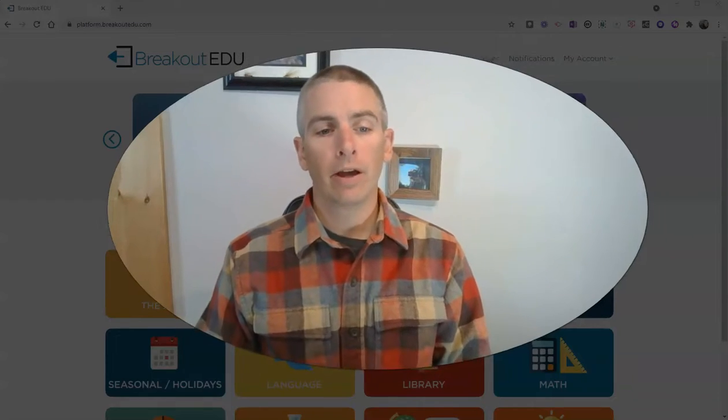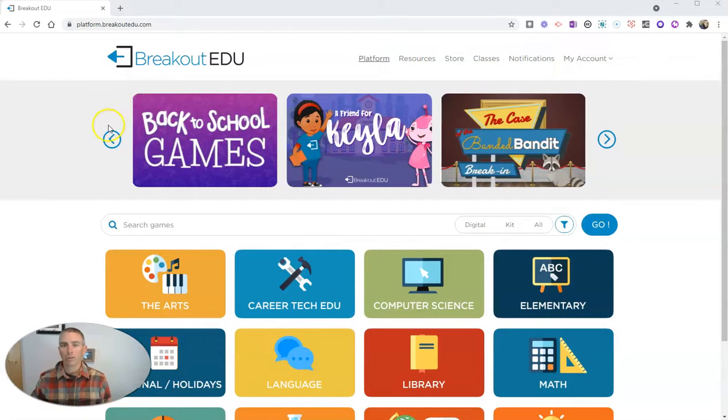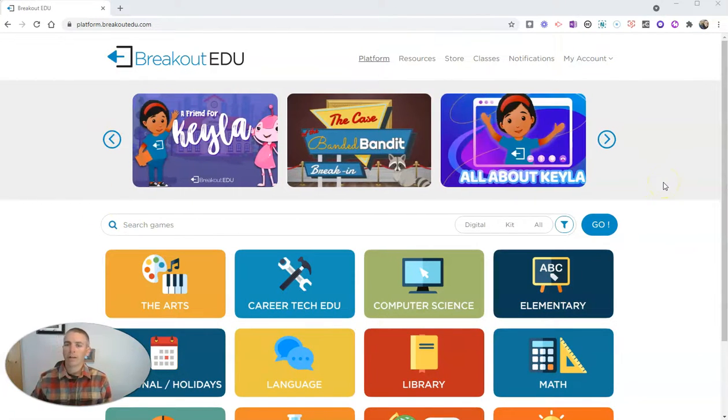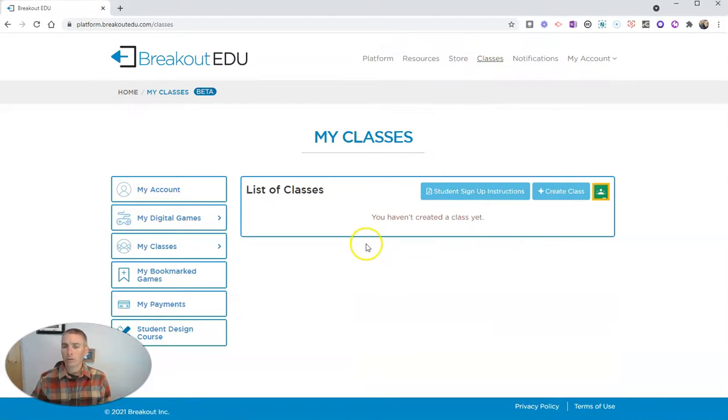Let's go ahead and take a look here at my Breakout EDU account. I'm already signed into my account, and I'm going to go to the Classes section where I want to create a new class.